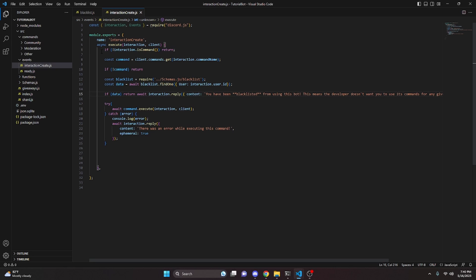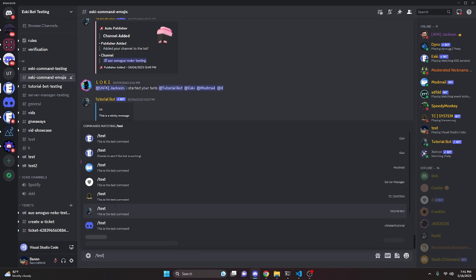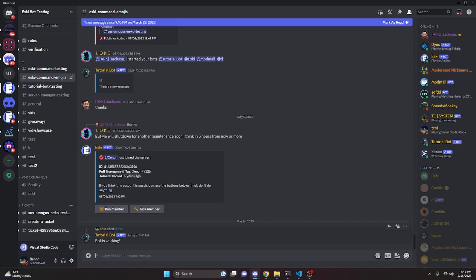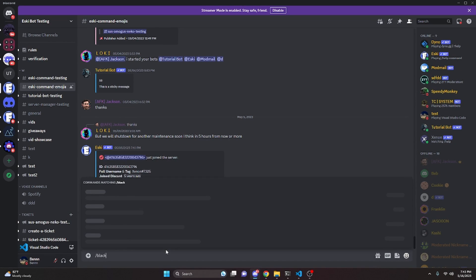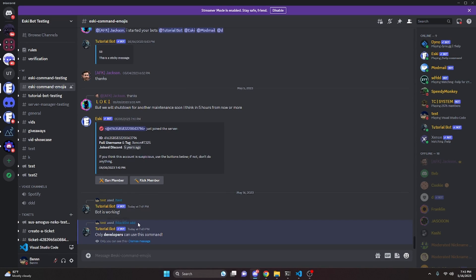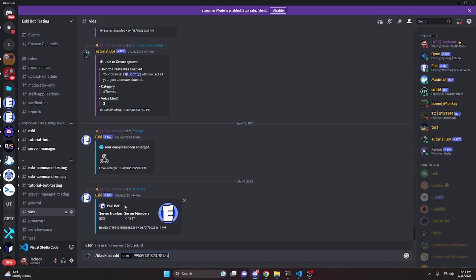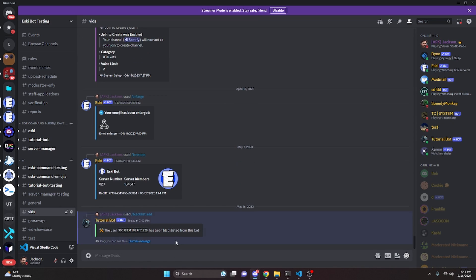We can restart the bot and test this out. Over in the Discord server, I'm on an alt account — we run the test command for the tutorial bot, and it allows me to use the command, saying the bot is working. Then trying to run the blacklist command on the alt returns 'only developers can use this command', which works correctly. On the main account, we do blacklist add with the alt account's user ID, and it says the user has been blacklisted from the bot.